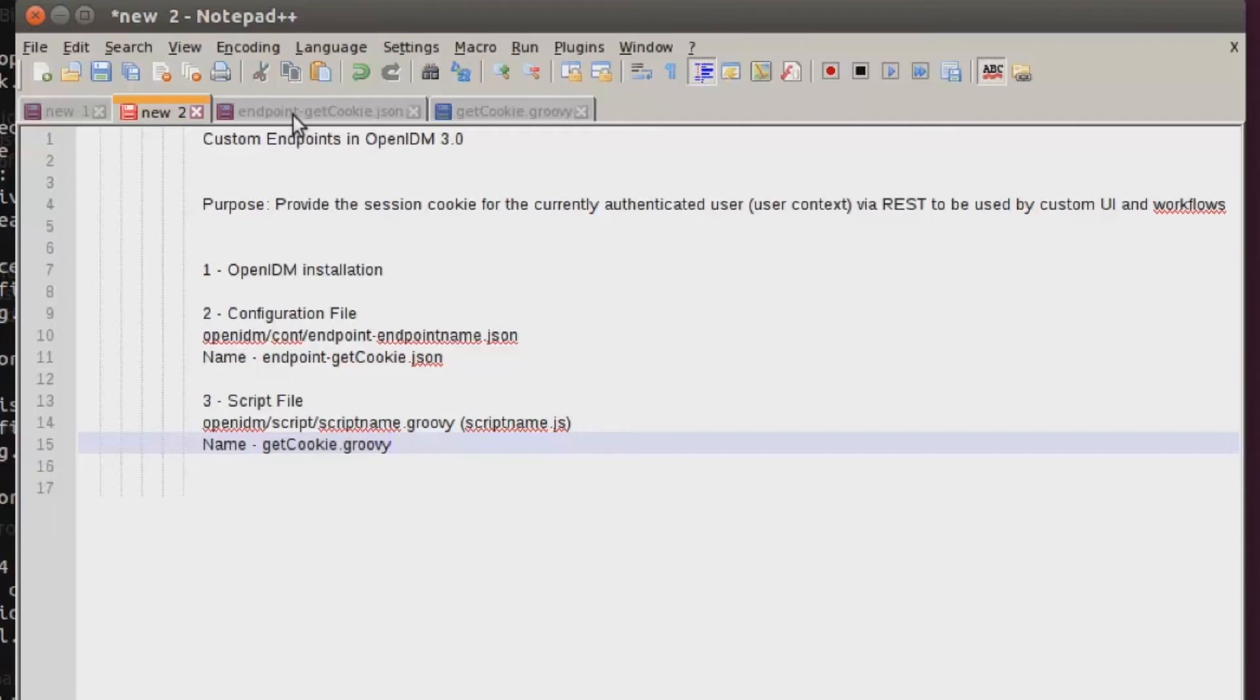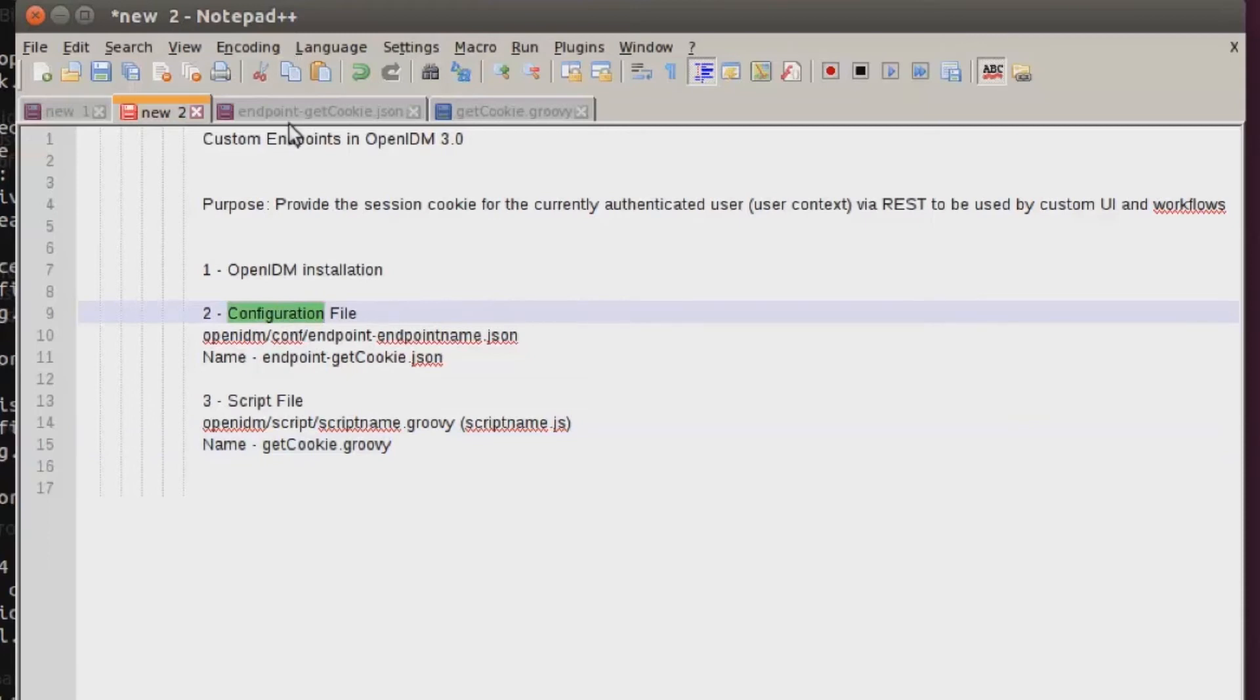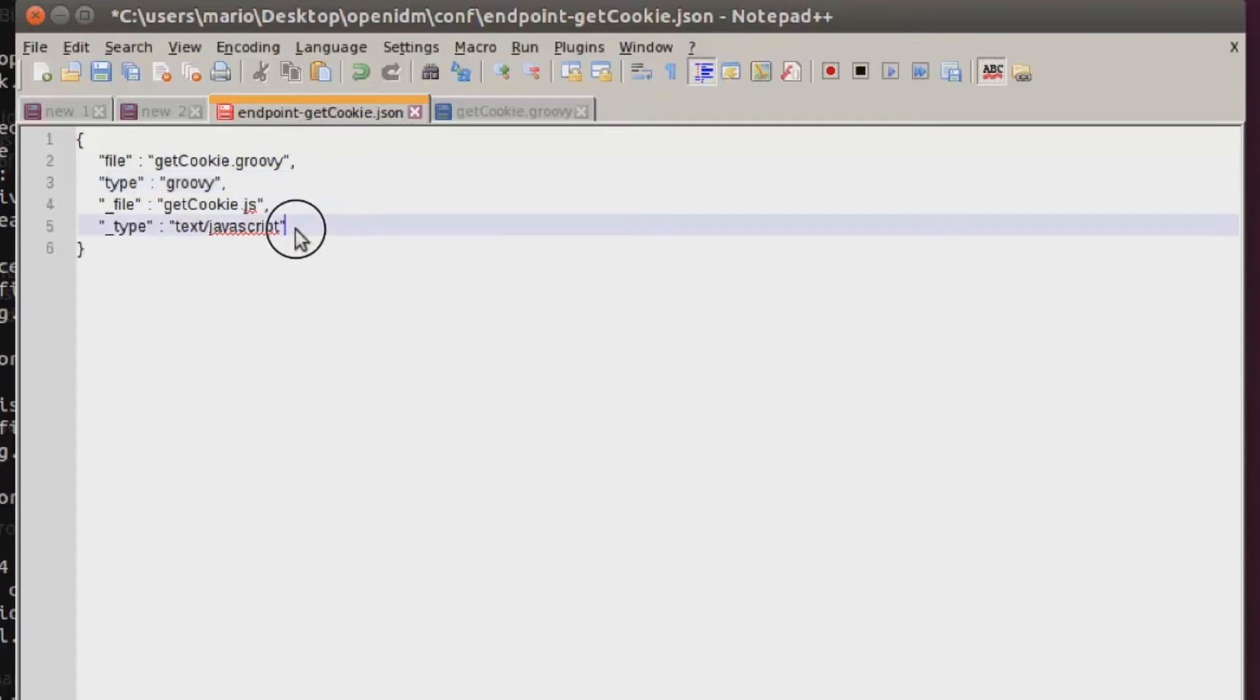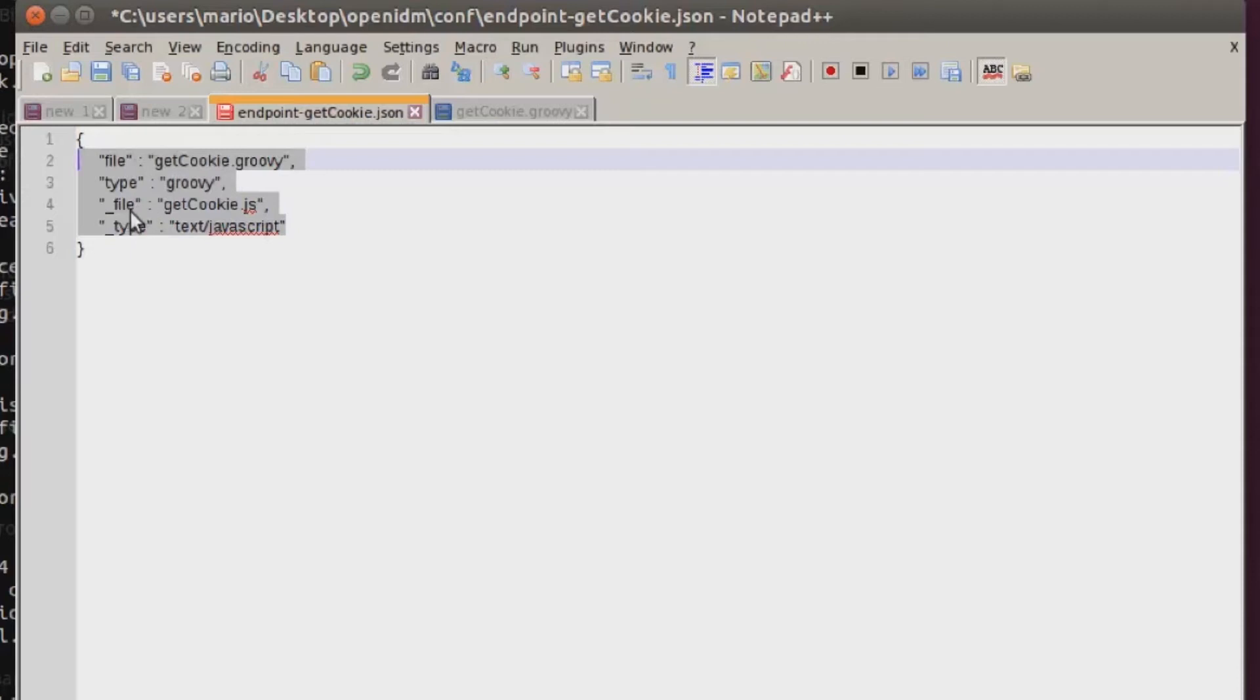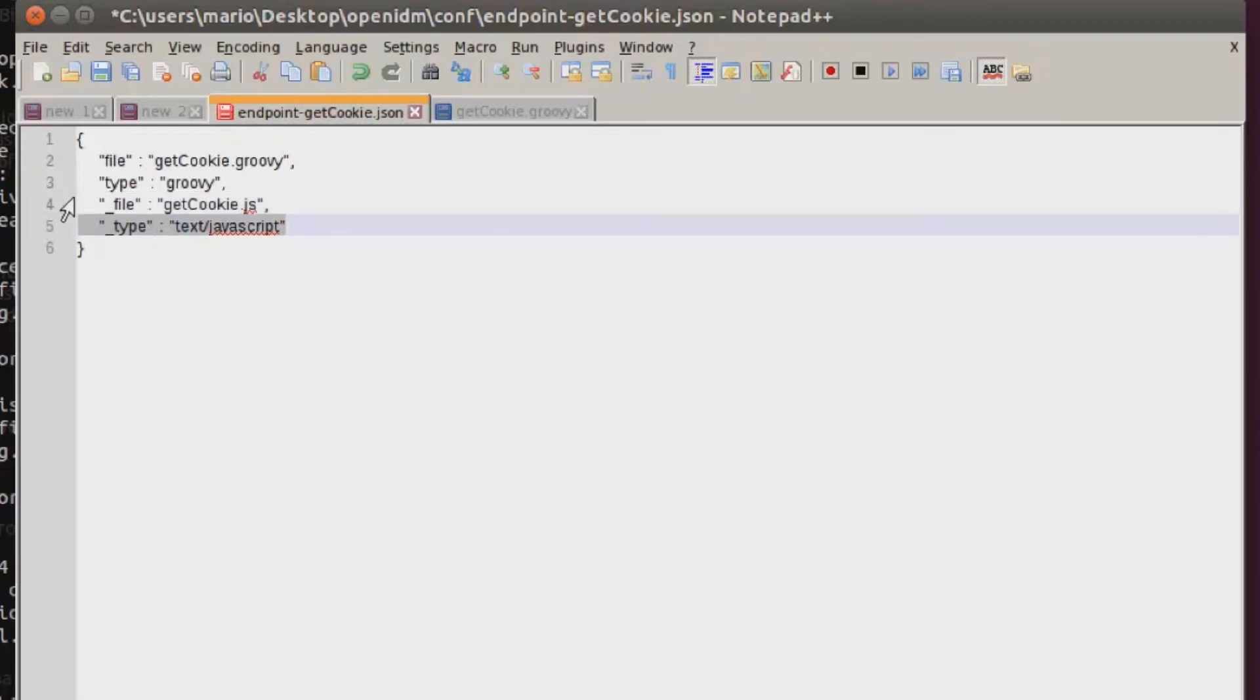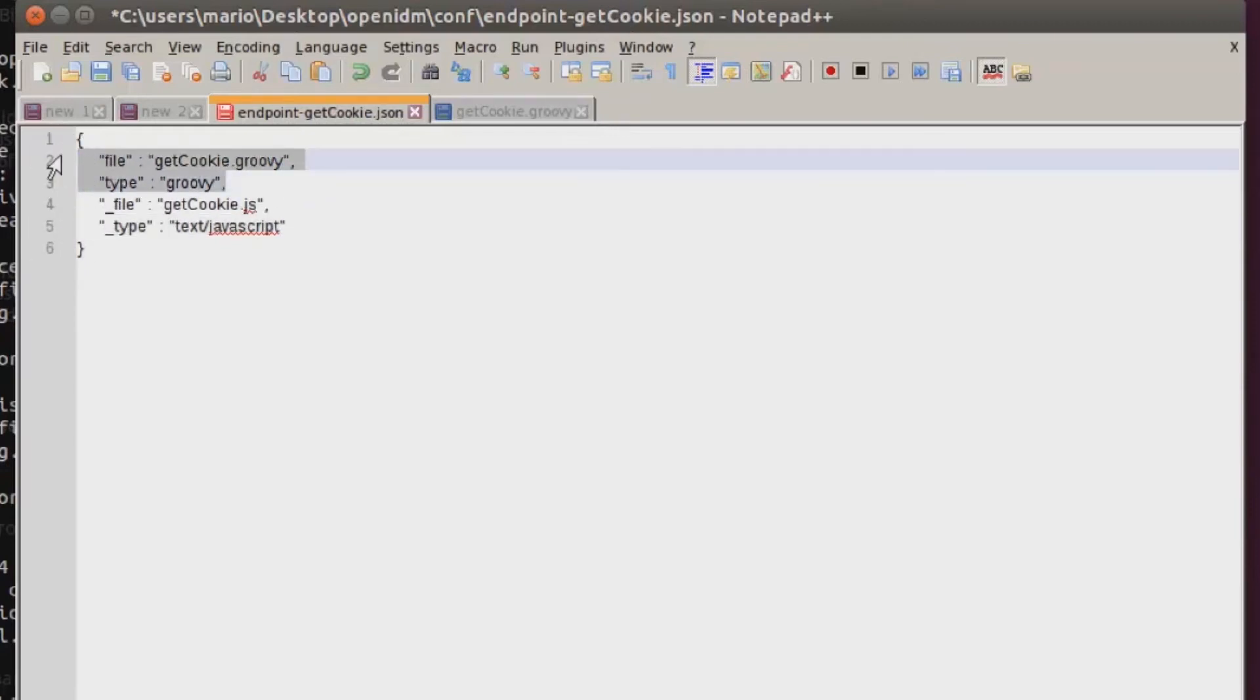To get into more details, I'll start first in the configuration file. This is my endpoint-getcookie.json file and you'll see there are four different lines. The first two are not prefixed with an underscore and the last two are. This underscore tells OpenIDM to ignore these lines. This is treated like a comment to comment out these lines.